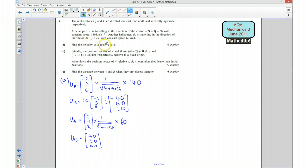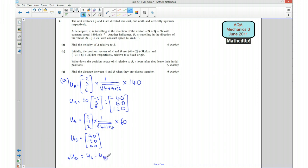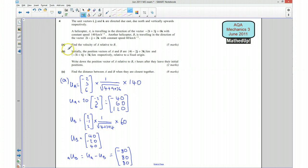Now we have the velocities of A and B. The velocity of A relative to B is the velocity of A minus the velocity of B. That gives (-40 minus 40, 60 minus (-20), 120 minus 40), which is (-80, 80, 80). And there we go — that's part A, the velocity of A relative to B.